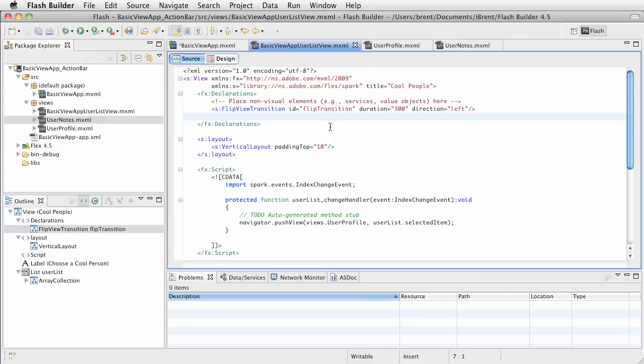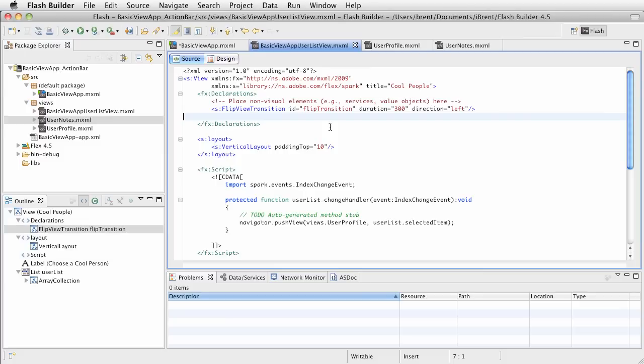So the question becomes, well Brent, what if I want it to be a transition that happens all the time? For example, whenever I push a view I want to do a specific transition all the time. Well, the way you do that is you can set what we call the default push transition as well as a default pop transition. When you set this, it affects all of the views based on those two defaults.